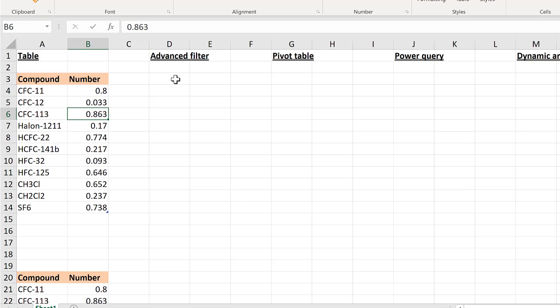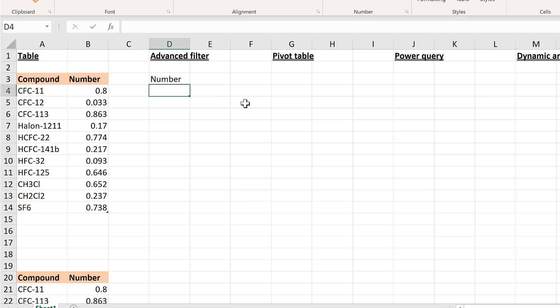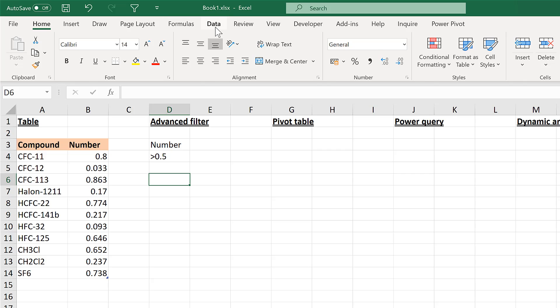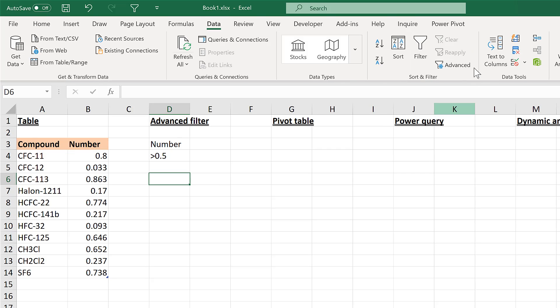Another method is the Advanced Filter. To use it, type in the heading of the column you want to filter and then the criteria - in my case, greater than 0.5. Then go to Data and choose Advanced Filter.